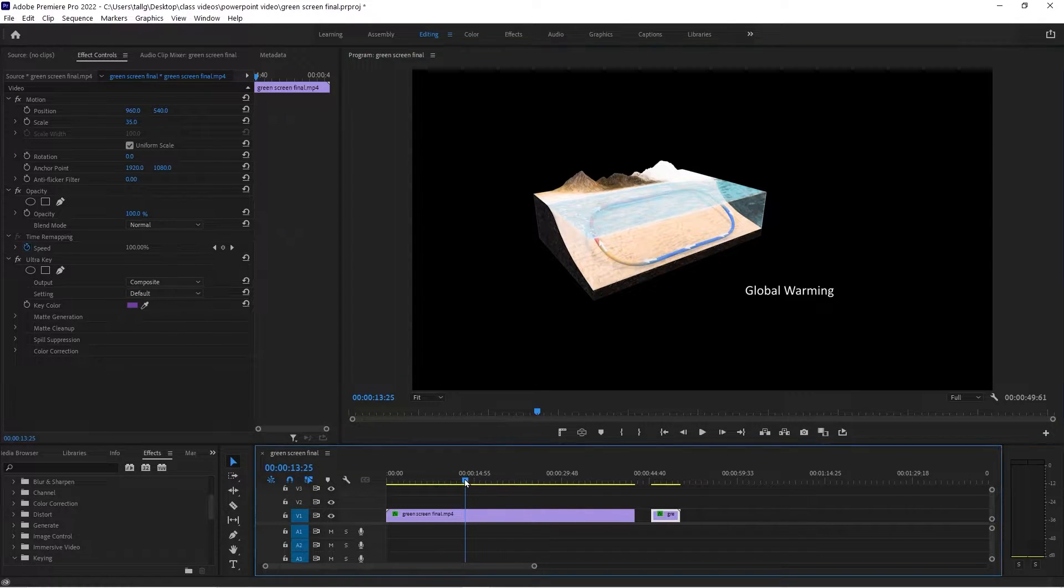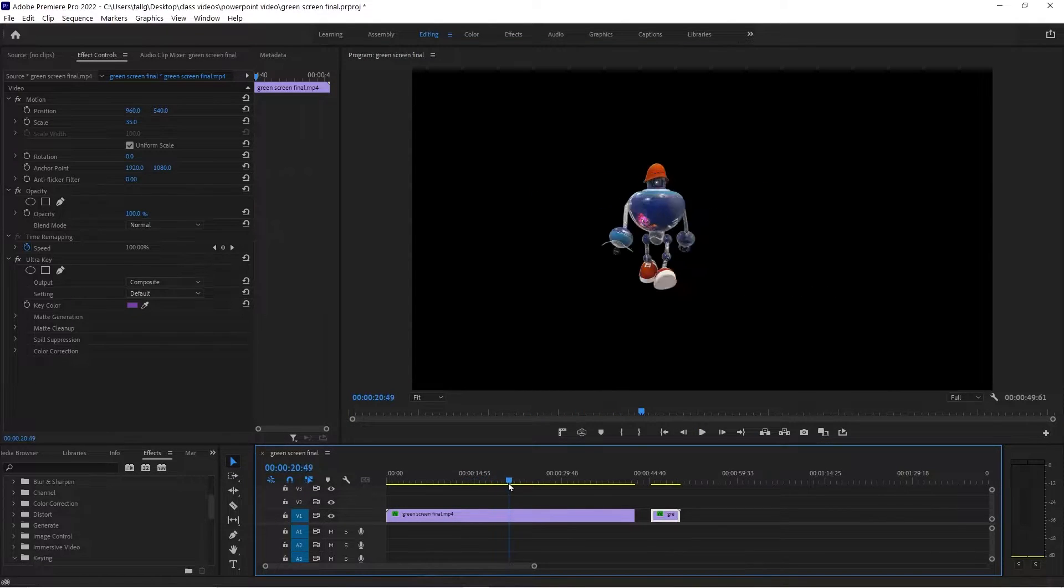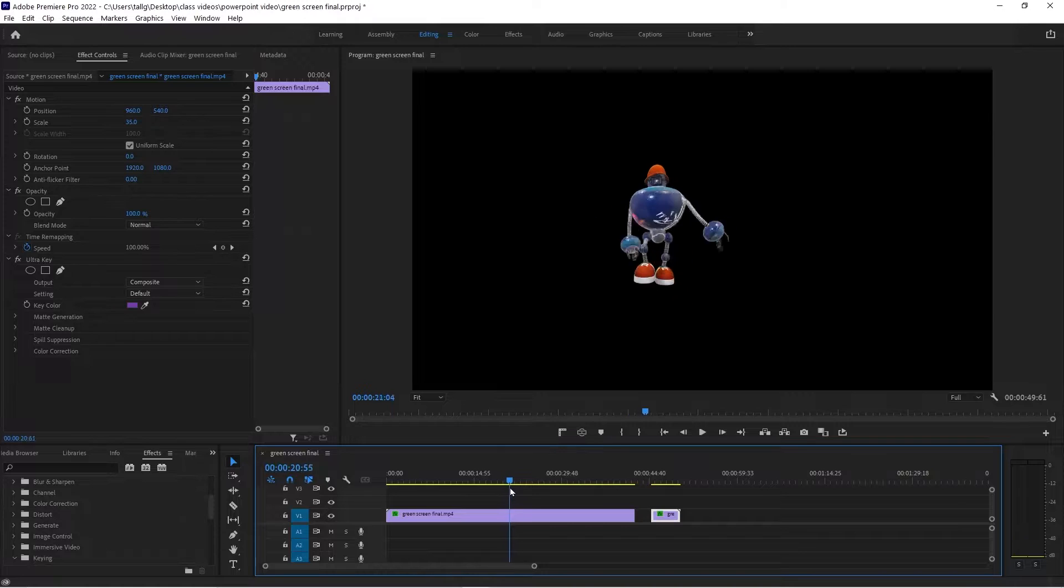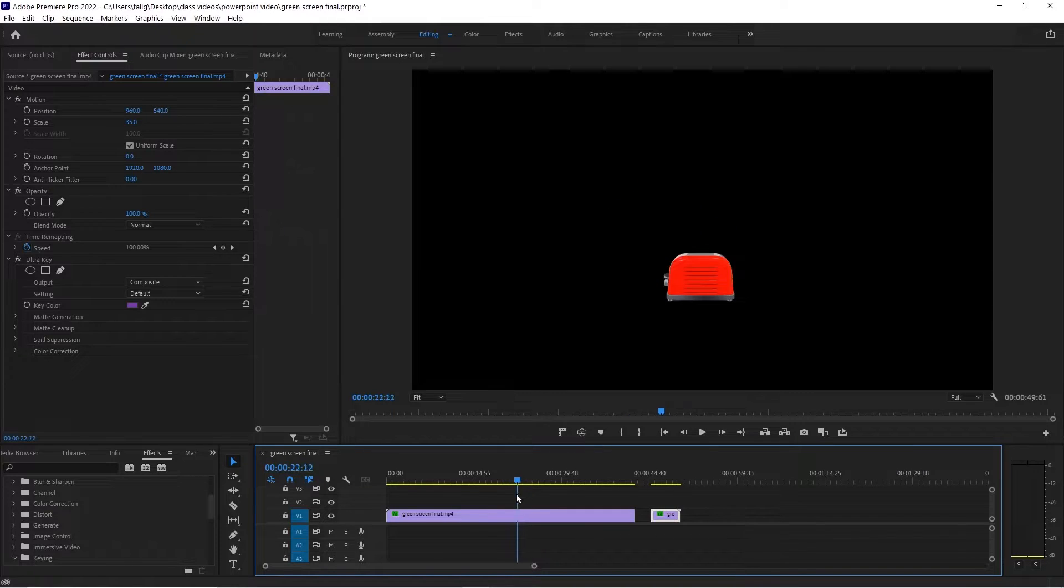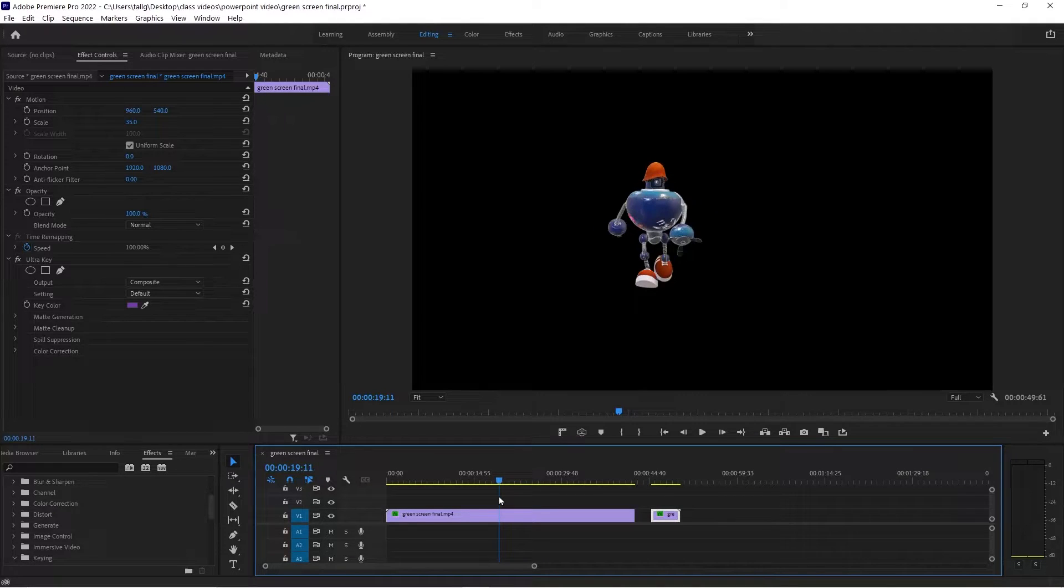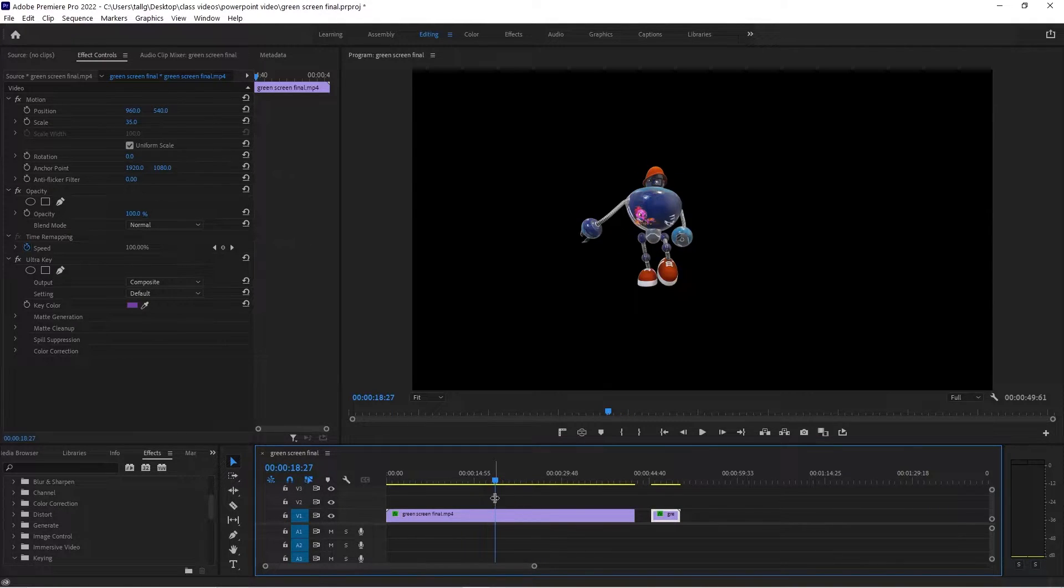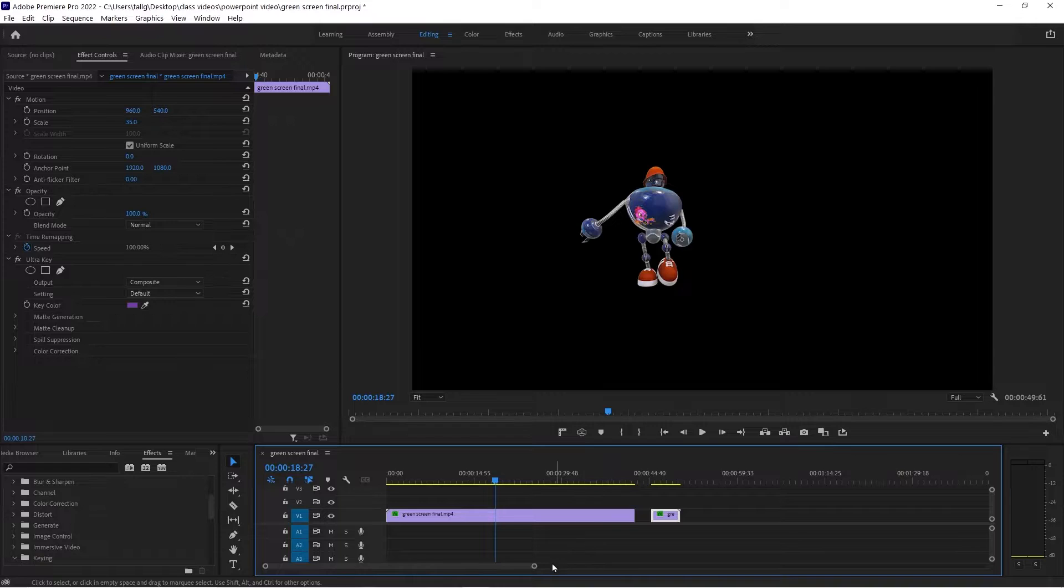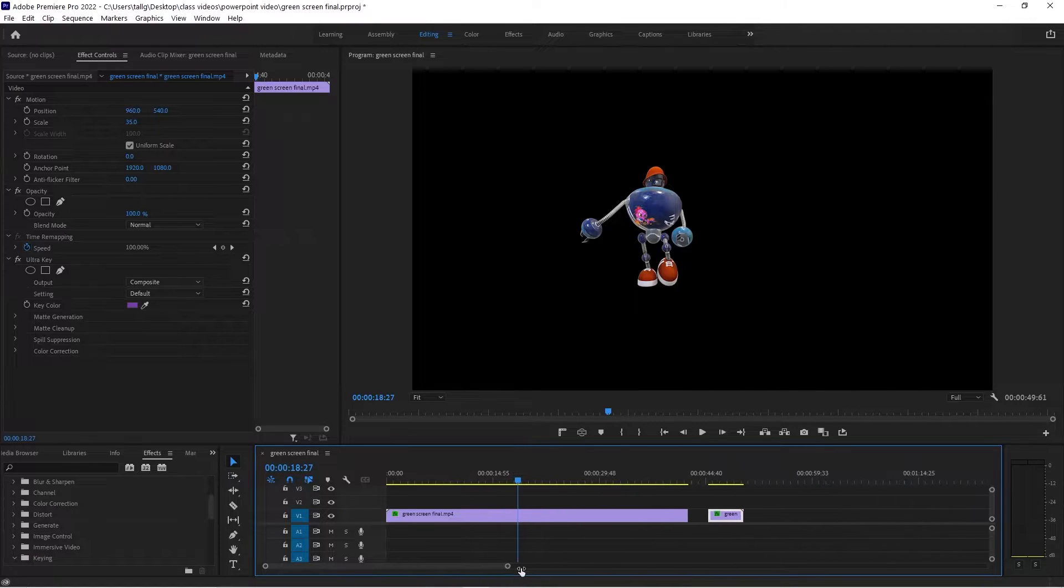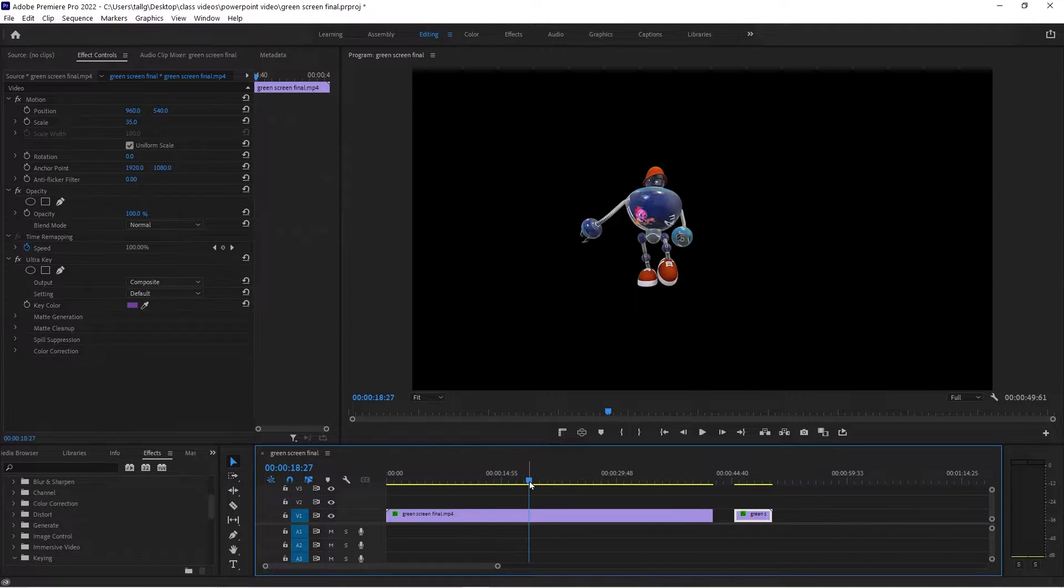So the thing about it is, you can cut out each sequence you want. And you can speed up or slow down. So this person right here. Let's say I didn't like it being that small.